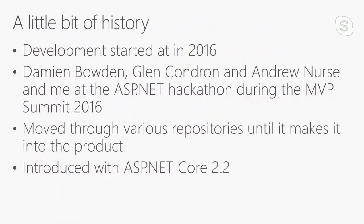A little bit of history. I was pretty much involved into health checks. The development started at 2016 I think. During the MVP summit in 2016, Glenn Condren asked via Twitter if there's anyone who want to attend the ASP.NET hackathon and help him to write checks for the ASP.NET health checks, the first version. Damien said yes, I said yes. We met Glenn Condren and Andrew Nurse at the ASP.NET hackathon and started hacking some checks. Then it moved through some repositories until it makes it into the product in ASP.NET 2.2 I think.